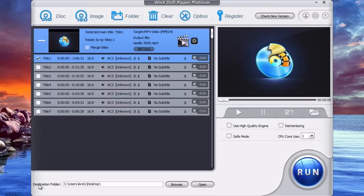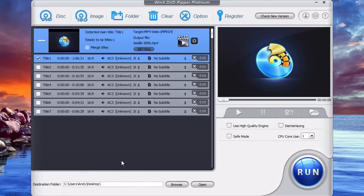And down here at the bottom this just shows you where the DVD will be ripped or copied to when it's copied to your computer. This is the folder. You can go in here and change. If you click browse you can change the folder. Mine's going to end up on my desktop which is OK with me.